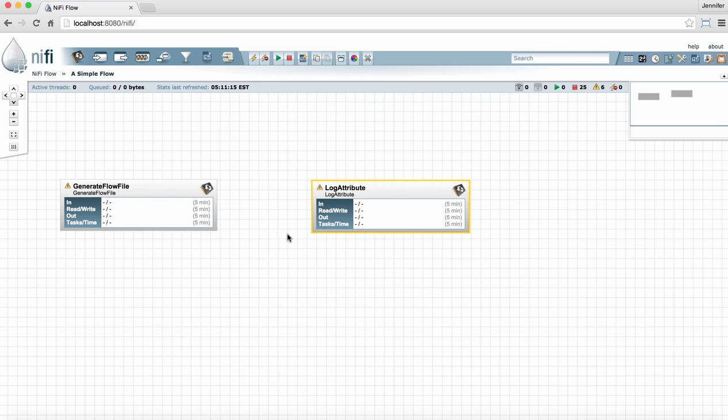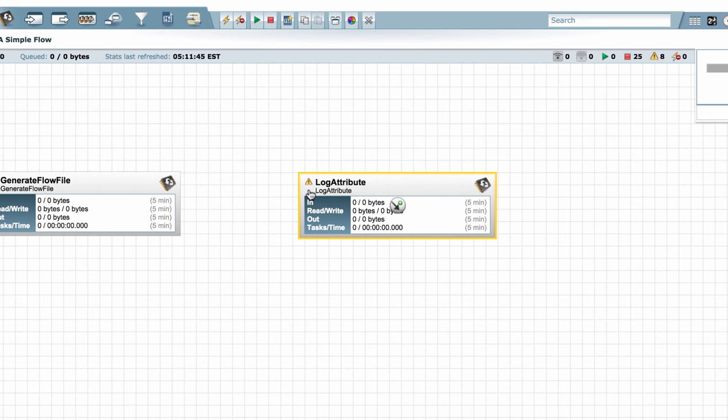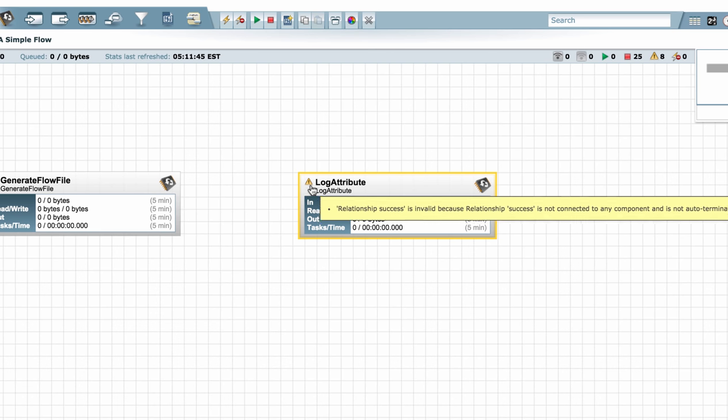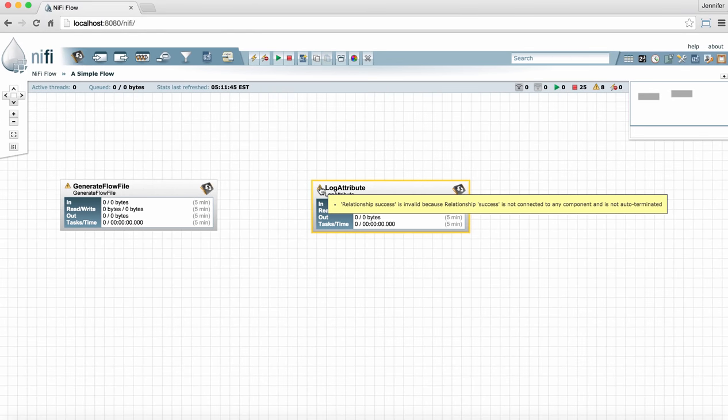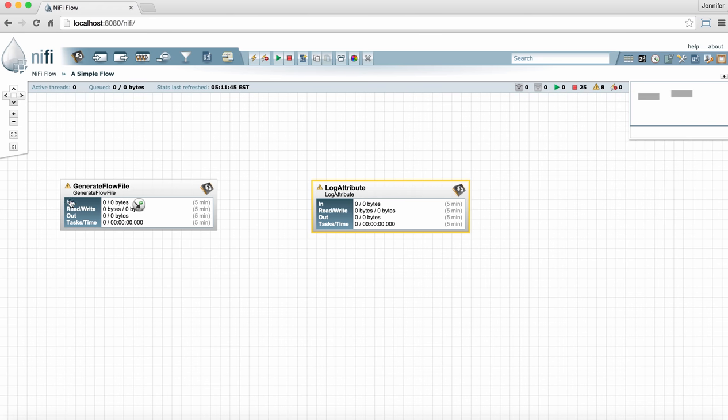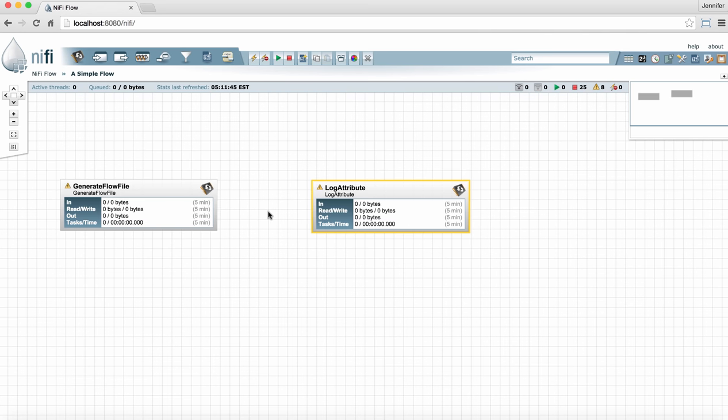Now we can see these two processors are invalid because they have warning symbols in the upper left-hand corner of the processor face. If we hover over that warning symbol, it'll tell us what the processor needs to be valid. These are the minimum requirements for configuration and connecting the processors to make them valid.